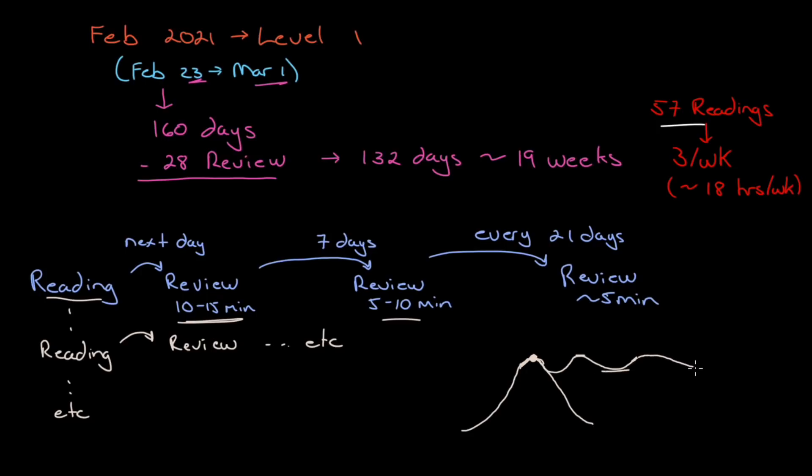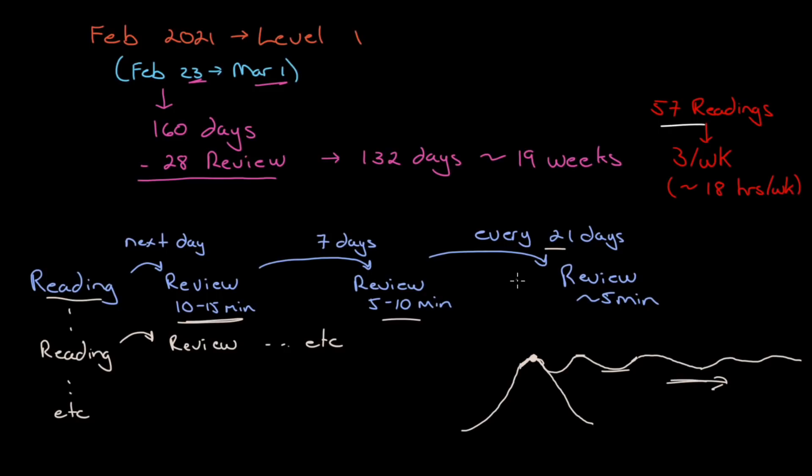Seven days later, give another 5 or 10 minute review. Every time you review something, you have it in your mind longer. It takes longer to decay. Then you can do it every 21 days. There are lots of variations of this pattern. Some have you review the next day, three days after, then every 10 days. Some have 30 days between reviews. I think 21 days is a nice intermission.